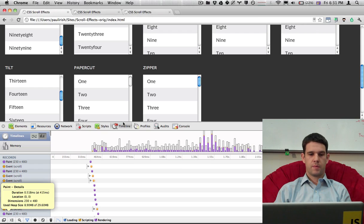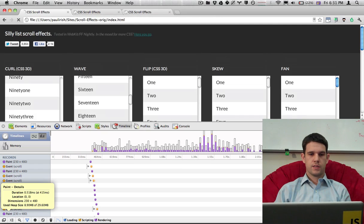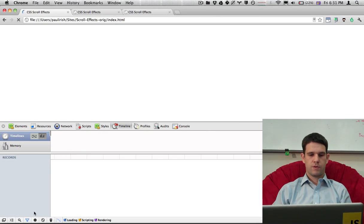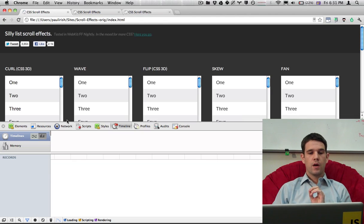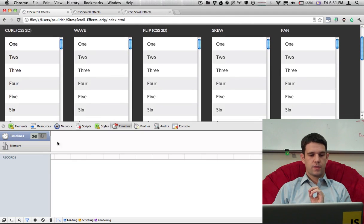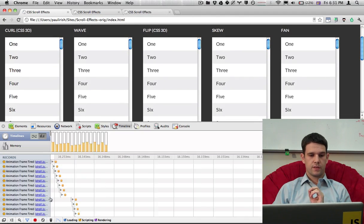Now I'm going to come back here and I'll reload the page. Reset my timeline. And now when I start recording you'll see it's quite a bit different.